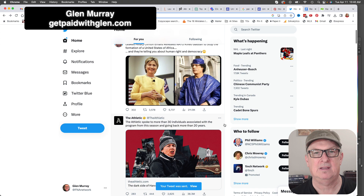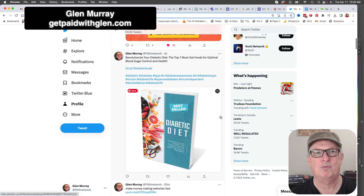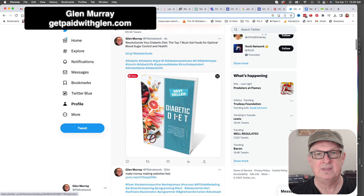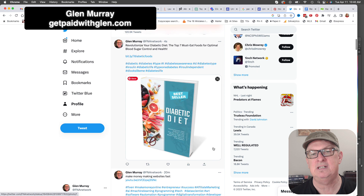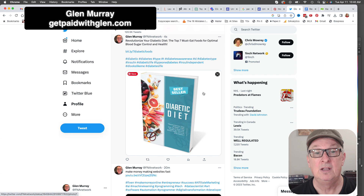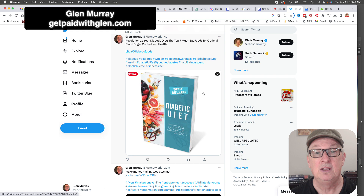So we can see on my Twitter page: 'Revolutionize Your Diabetic Diet - The Top Seven Must-Eat Foods for Optimal Blood Sugar Control' with health and diabetic hashtags. The link takes them to our Google Doc. This is just one platform - we could go to Facebook, share it in groups, or upload the book cover image and ask who's interested in downloading the top seven must-eat foods.